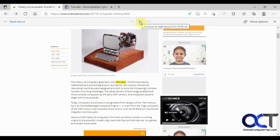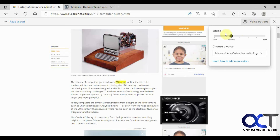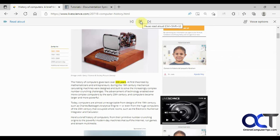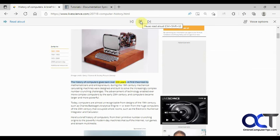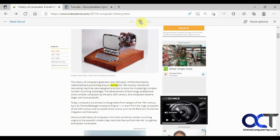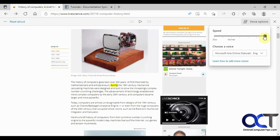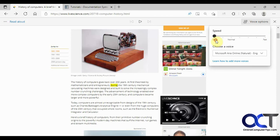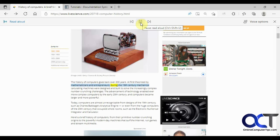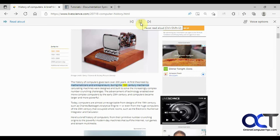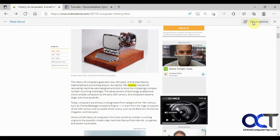One other thing you can do is use the voice options. If you want to speed it up or slow it down, you can try that. Speeding it up all the way is obviously too fast. Slowing it down all the way it reads: 'During the 19th century...' Kind of slow but not too bad.